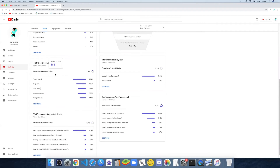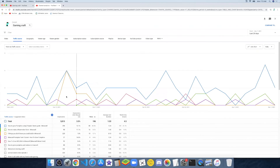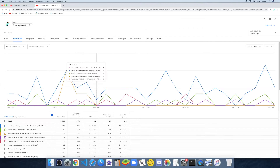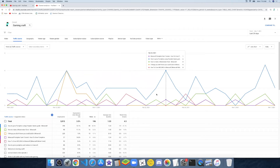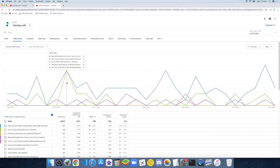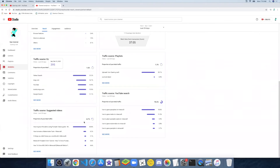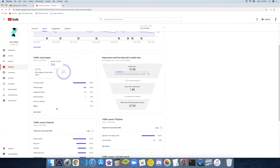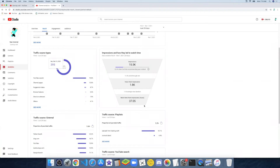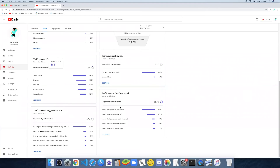Then there's the traffic source from suggested videos — I think these are the videos that people were watching until they got the suggested video. And there's the traffic source external: impressions and how they led to watch time. Traffic source from YouTube search. I don't know what Bing.com, DuckDuckGo, Google search, YouTube, or Yahoo search is in this context.